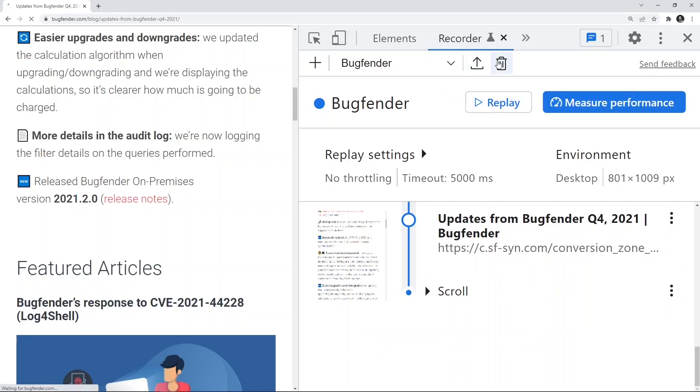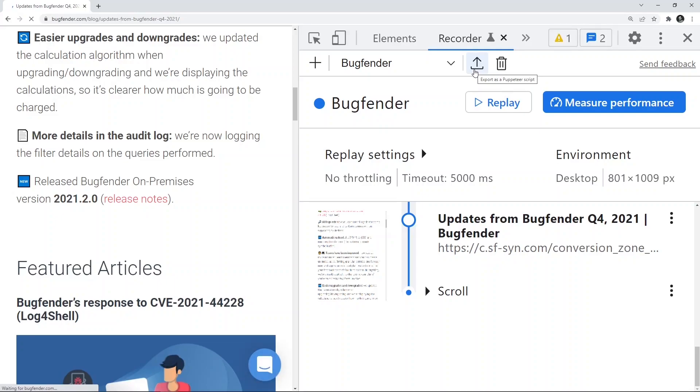So you can also export this recording and you can actually play it. At this point the export support is only as a script. You can actually download it as a Node.js script and then you can actually embed it into any application. In future there will be support added for other file formats as well.